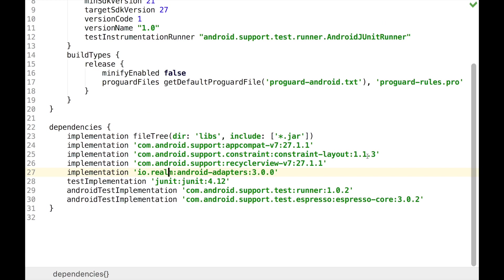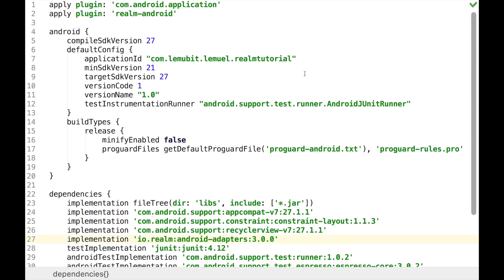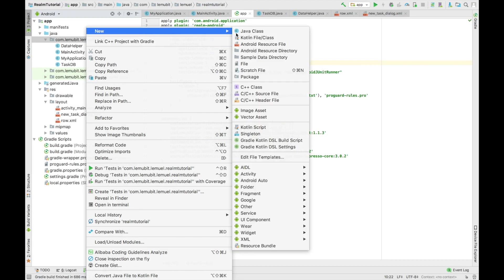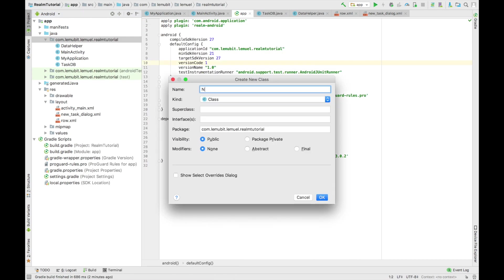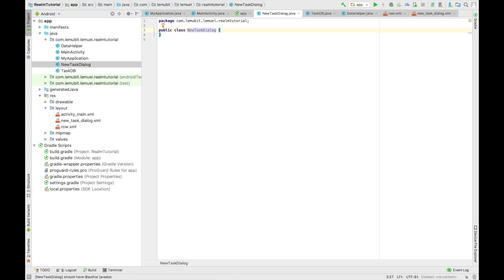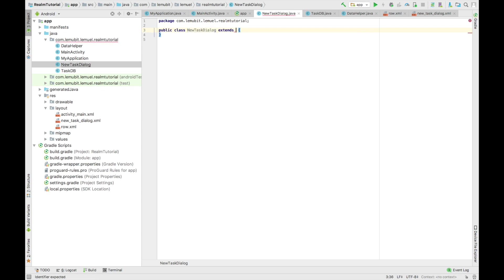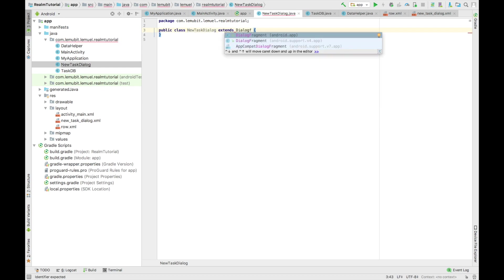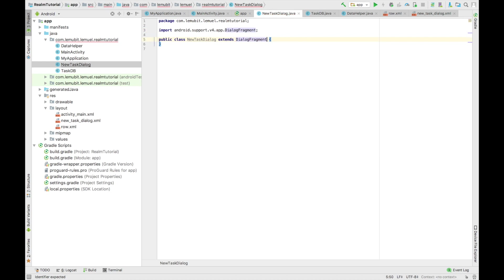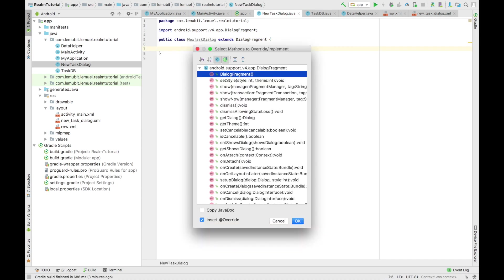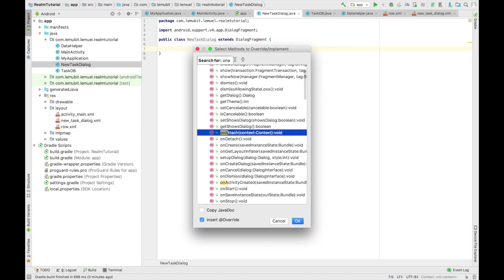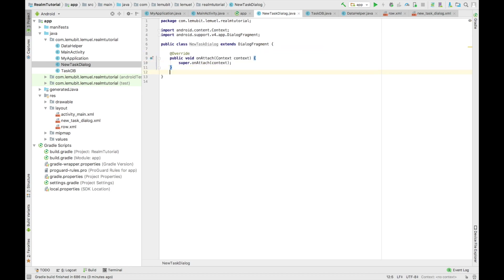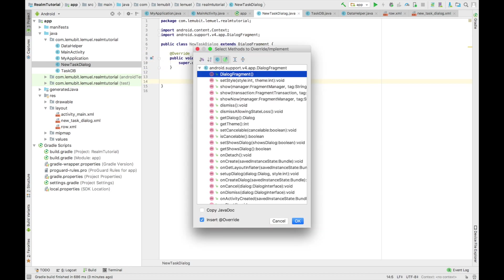And the next thing we will do is to create our Java class for our dialog. So you can head on to do that right now. So now we are going to create our new class called newTaskDialog. And we're going to extend our dialog fragments. So after extending dialog fragments, we can now override some methods. So I'm going to override two methods now. That is onAttach and onCreateDialog.